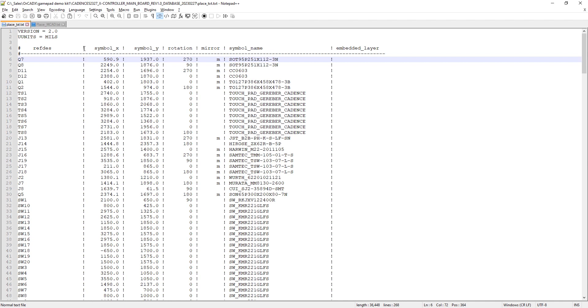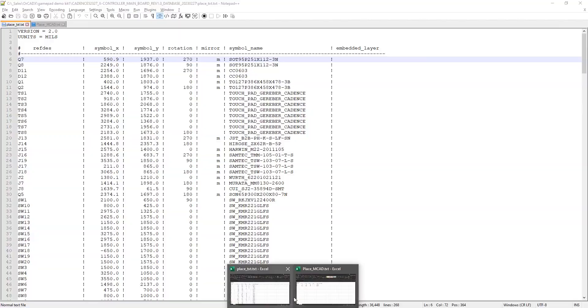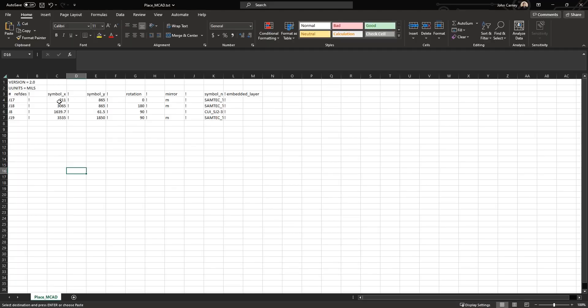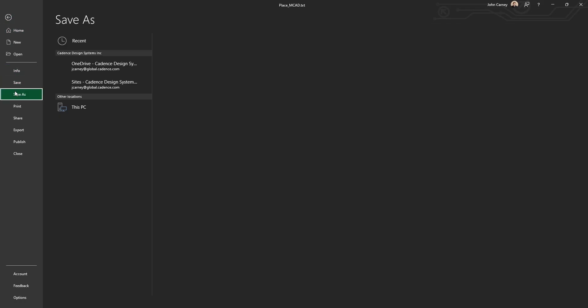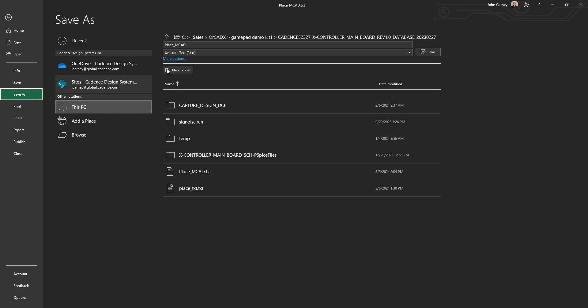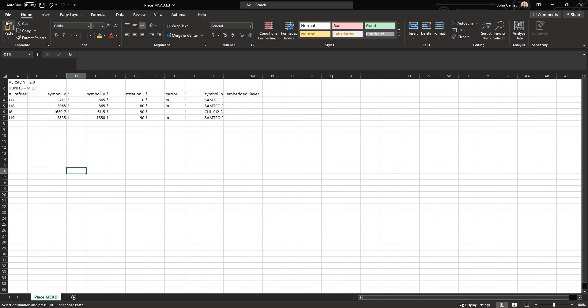Notice this is delimited with exclamation marks, so you can also bring that into Excel and create it using an Excel file like this, where you just put the different columns in different columns in Excel and then separate those by exclamation marks. And then when you're done, just make sure to save that off as a basic unicode.txt file and then you can import that back into ORCADx Presto.